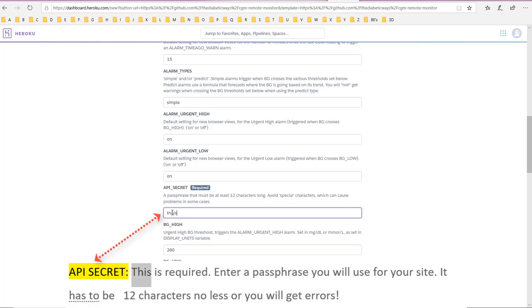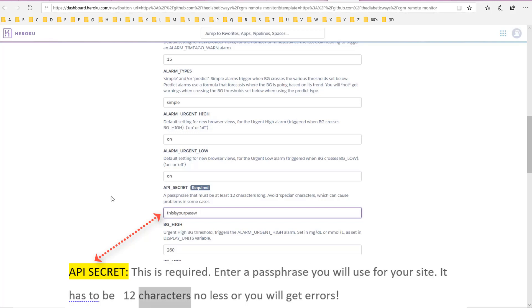API secret: this is required. Enter a passphrase you will use for your site. It has to be 12 characters, no less, or you will get errors.